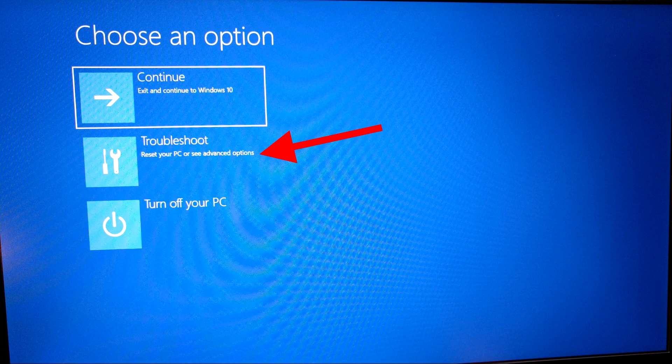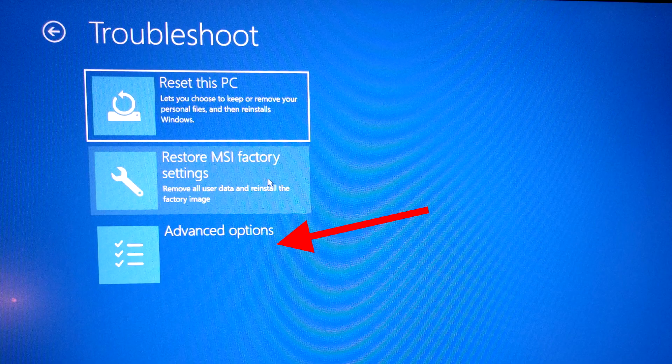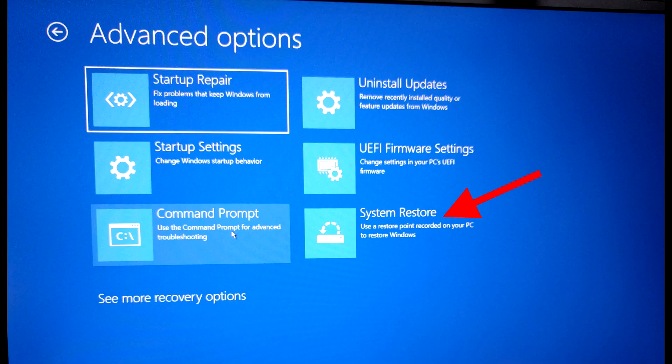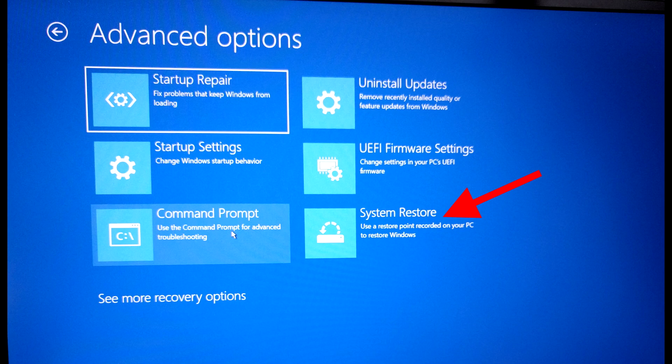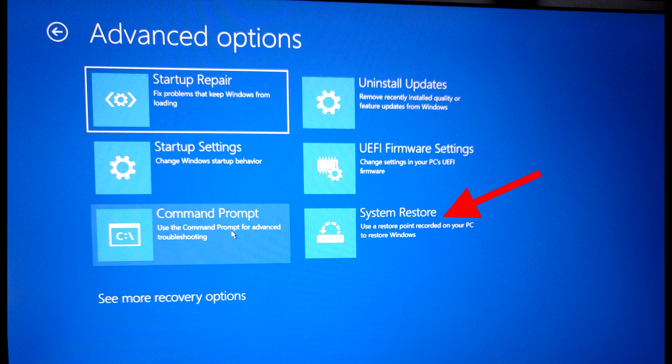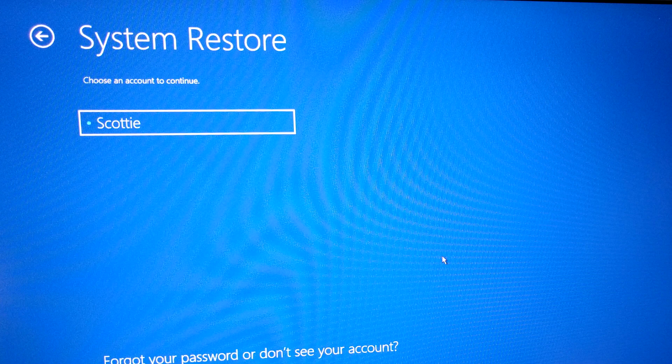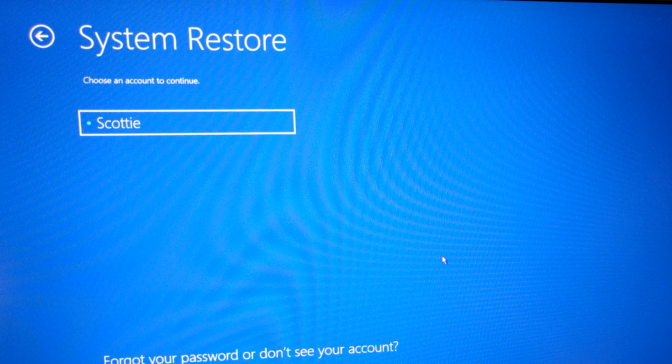Okay so this is the screen you're going to see it says choose an option and the option you want is troubleshoot so you click that. On the next screen you're going to want to go down and click on advanced options. You can try startup repair if you want if there is a problem usually Windows 10 will actually just launch startup repair automatically for you so if you have a Windows update most likely as I said what you're going to do is come down here and click on system restore. Now as you can see you're going to have to log in in order to do this so I just click on my account name and then of course I have to type in my password.